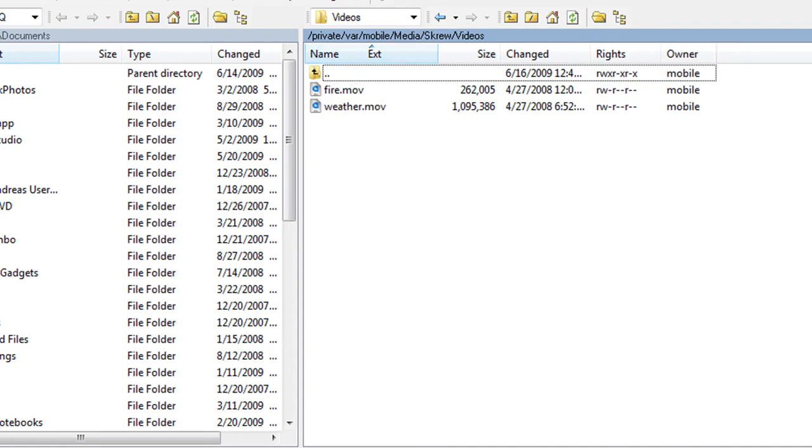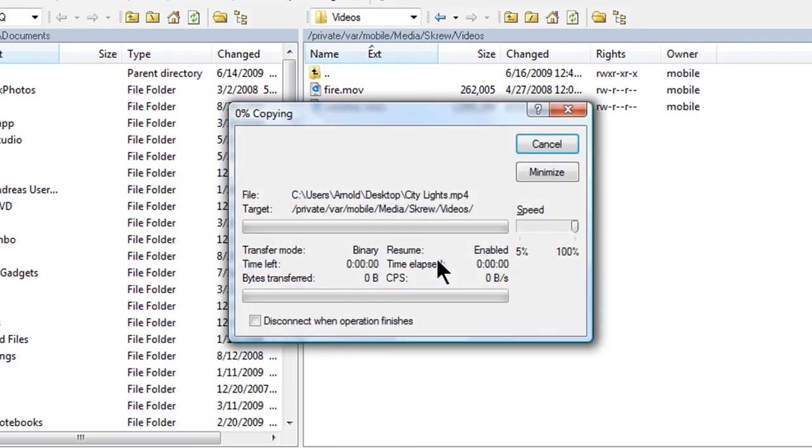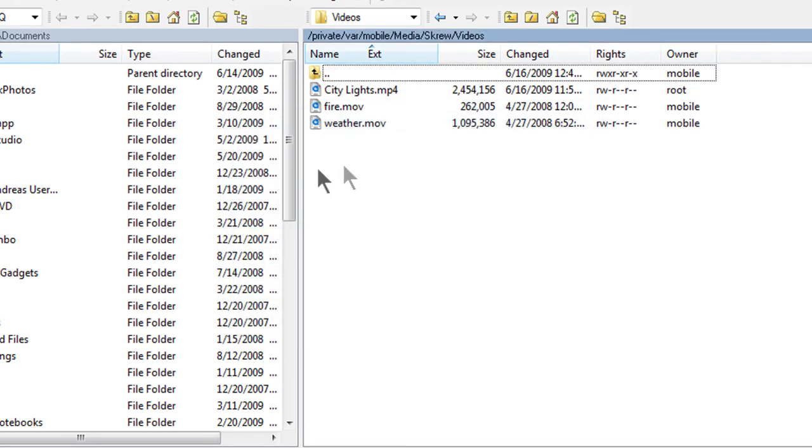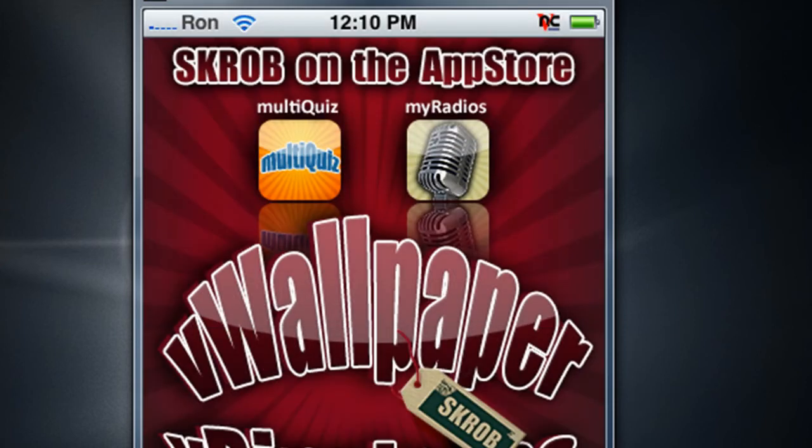So now I'm just going to drag in a video of city lights, which you can get from mod my eye. There's a bunch of V wallpaper videos you can just take from there. Alright, so now you have your city lights MP4 file in there. So now when you go to your V wallpaper application it should be there.